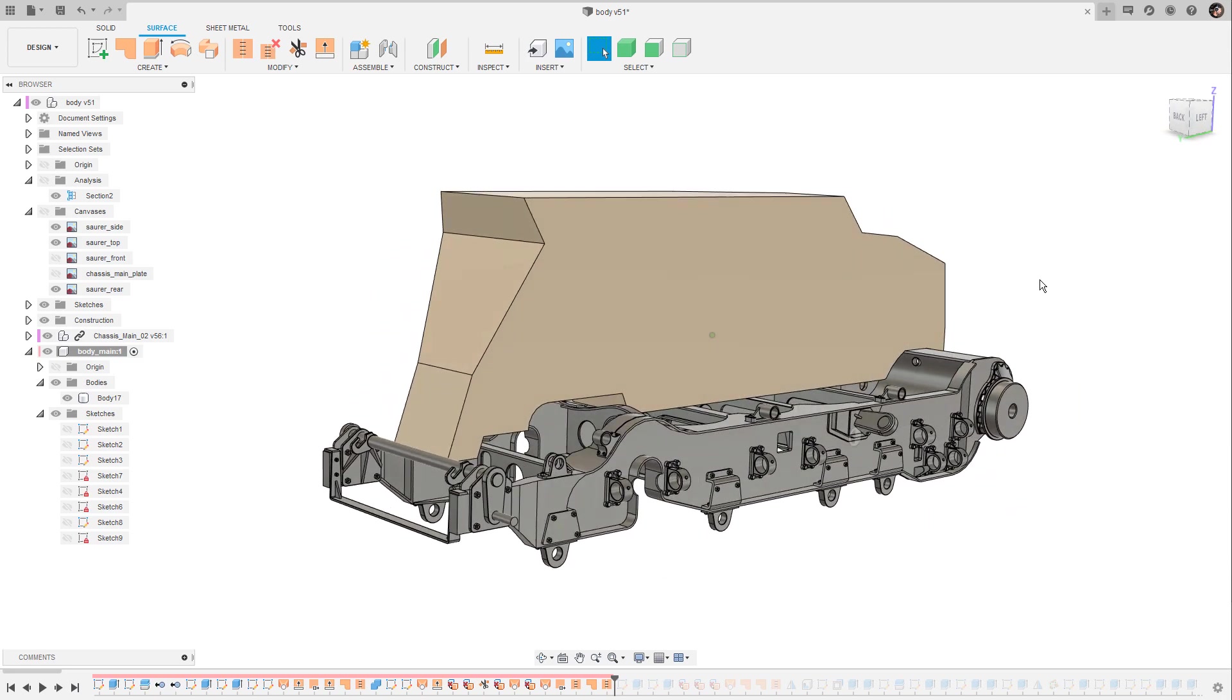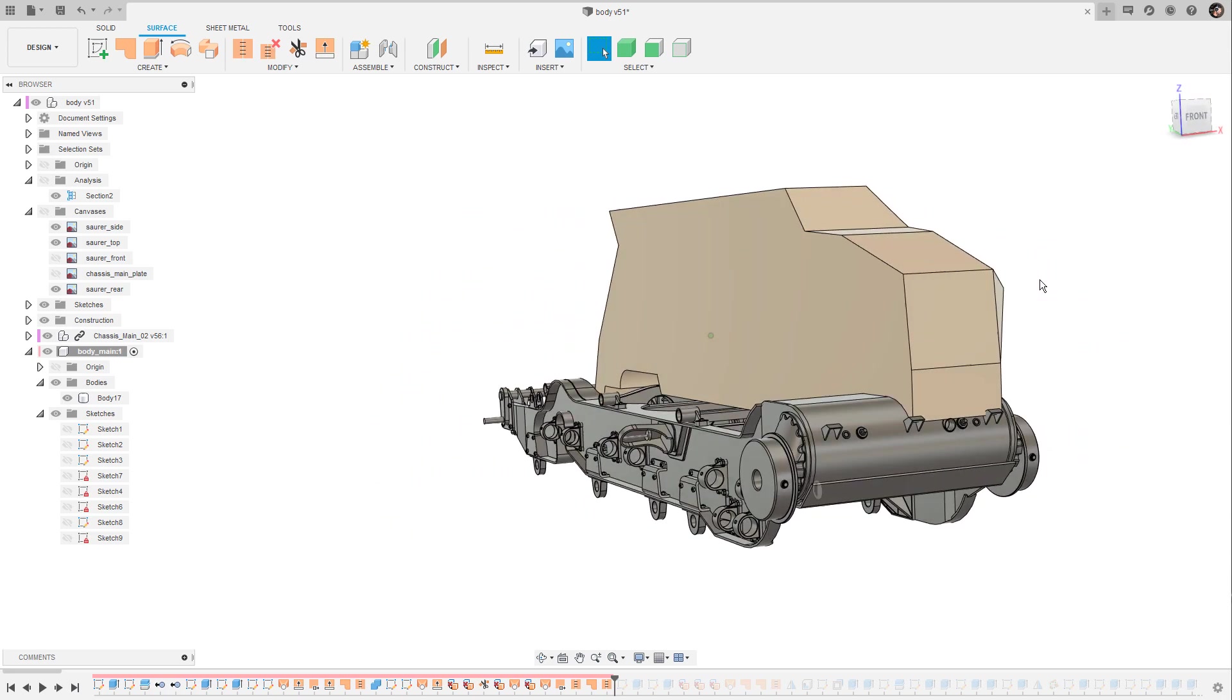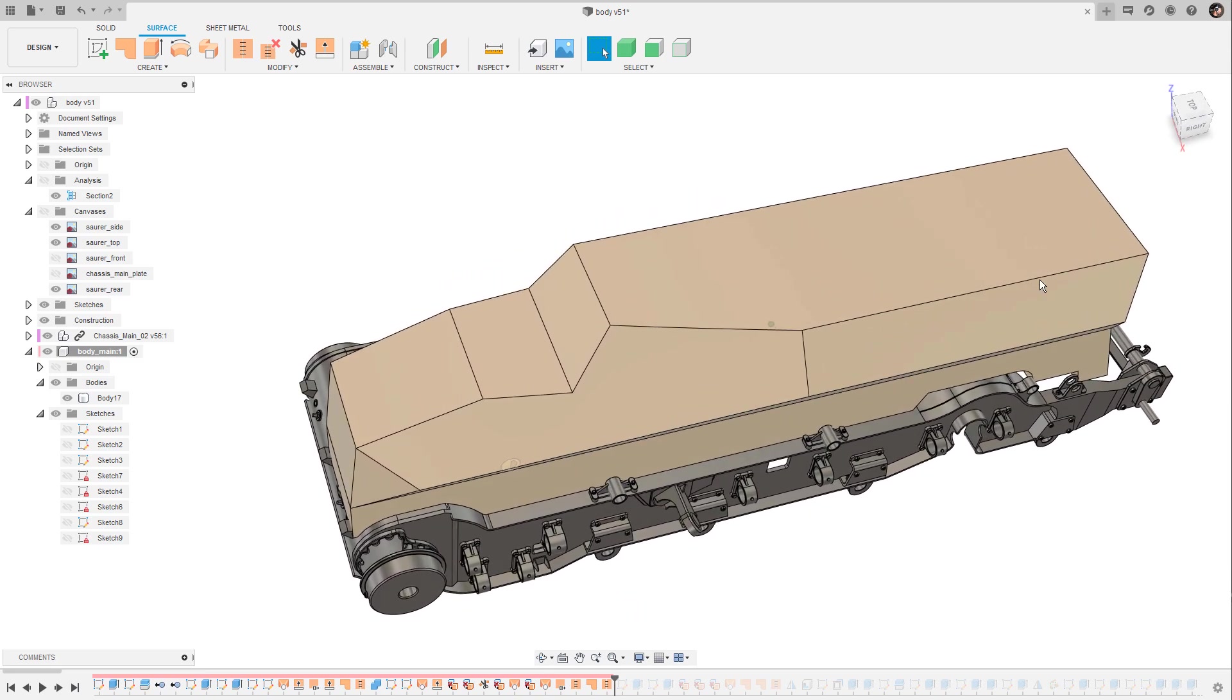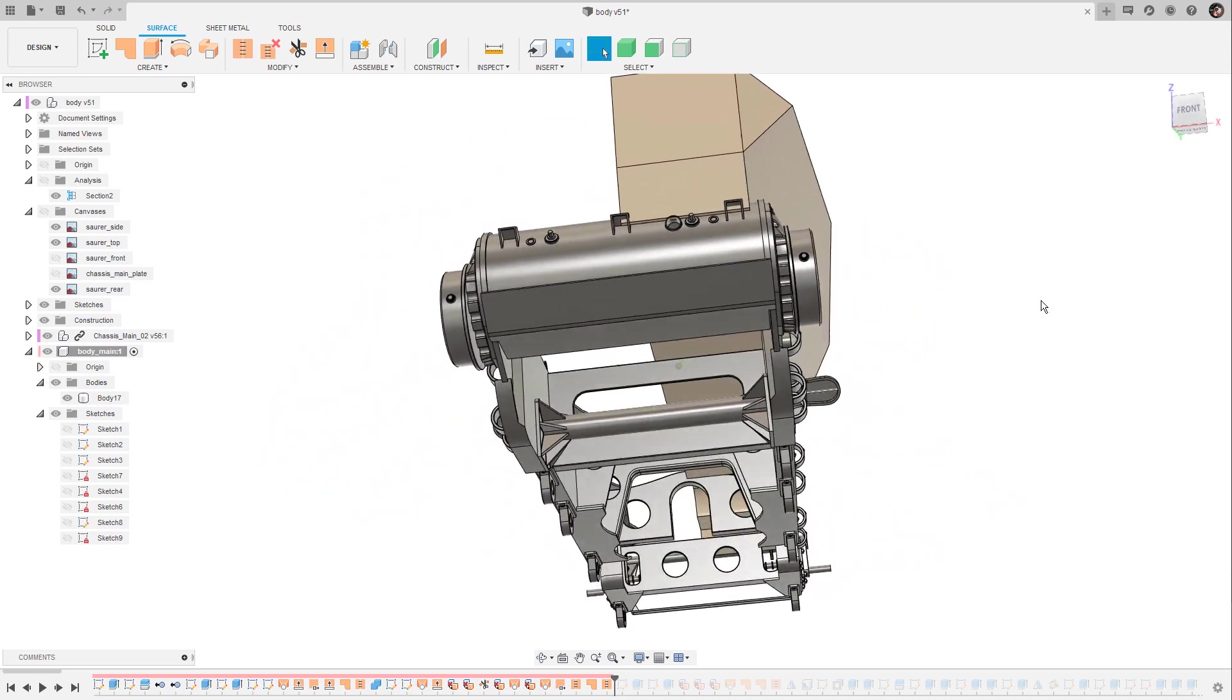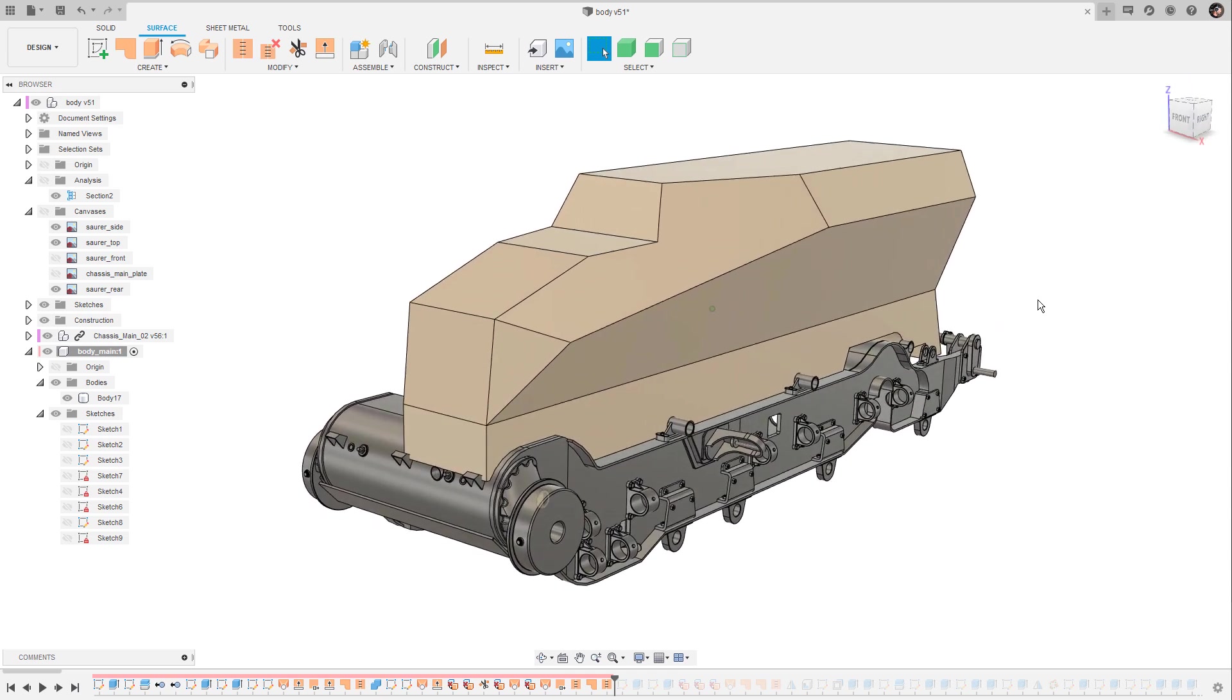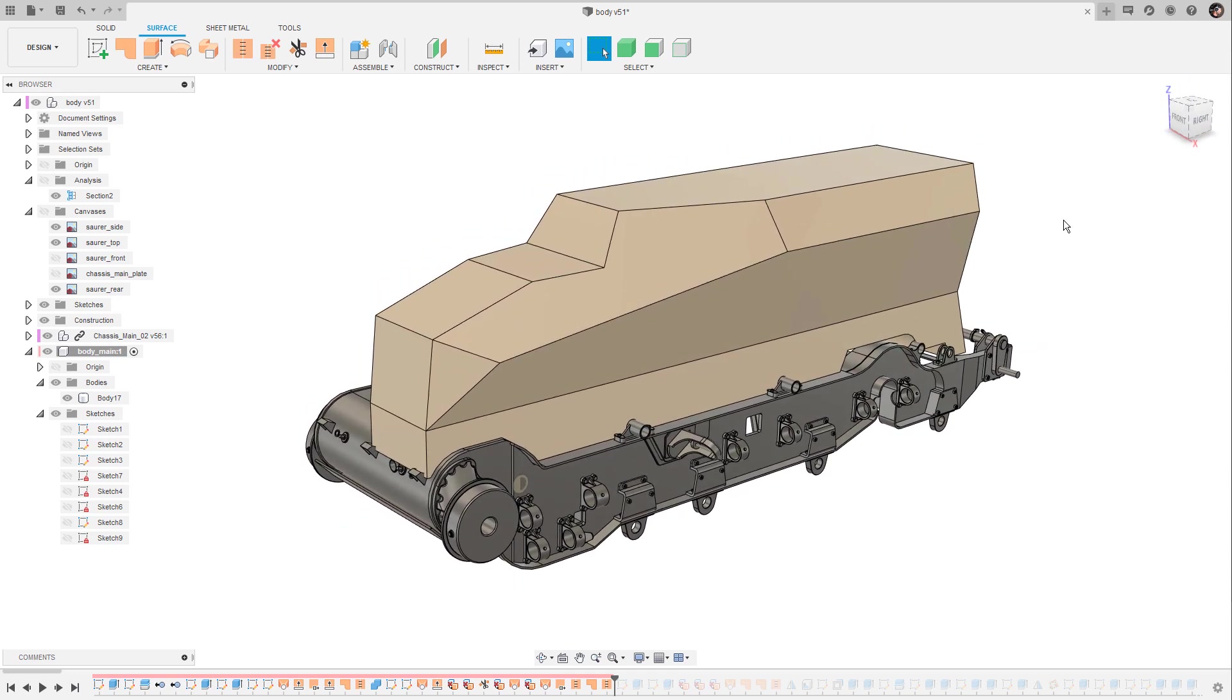But it always depends on what you are planning with the model. In my case I already know that I probably have to go back to a previous stage, make large adjustments on the model and have these adjustments updated to the current state. So I try to keep the parametric history as clean and as organized as possible.